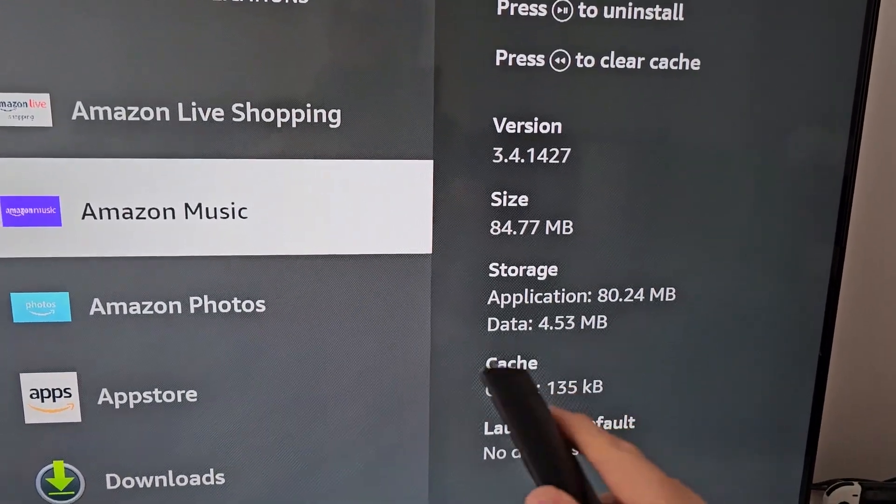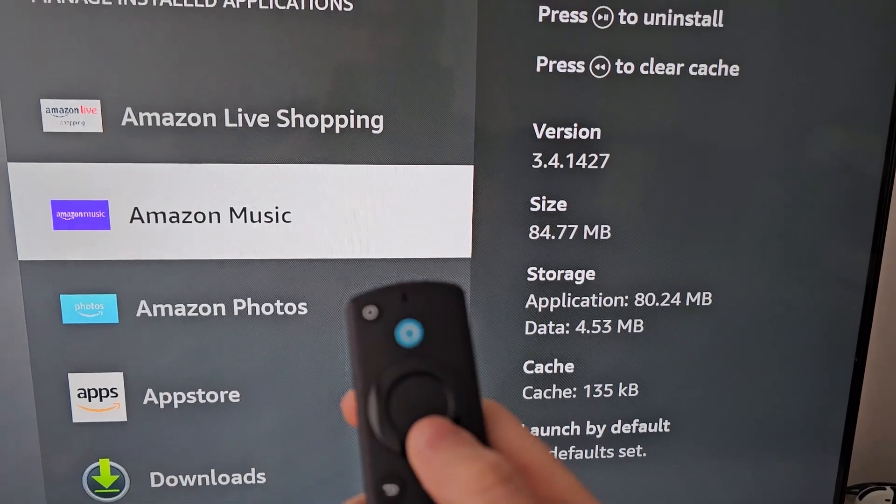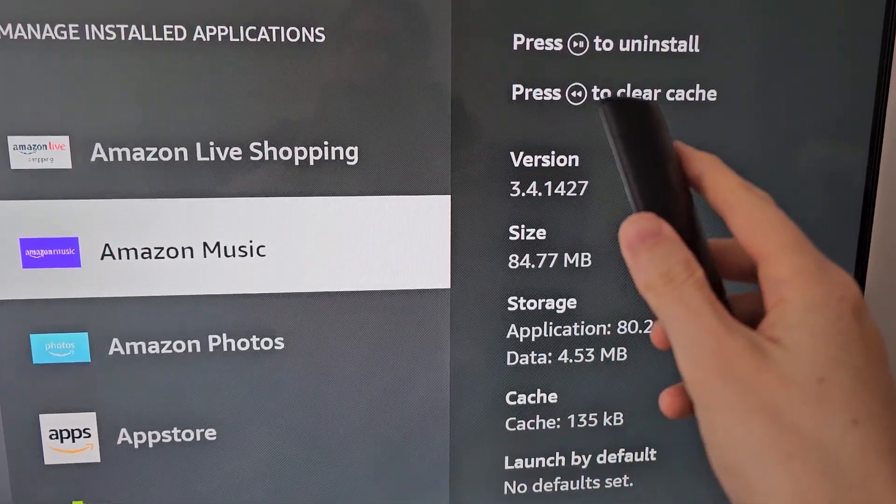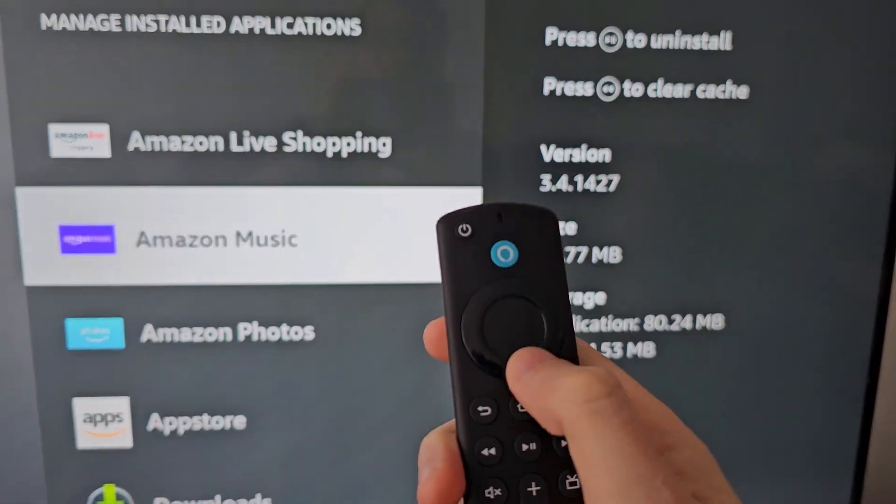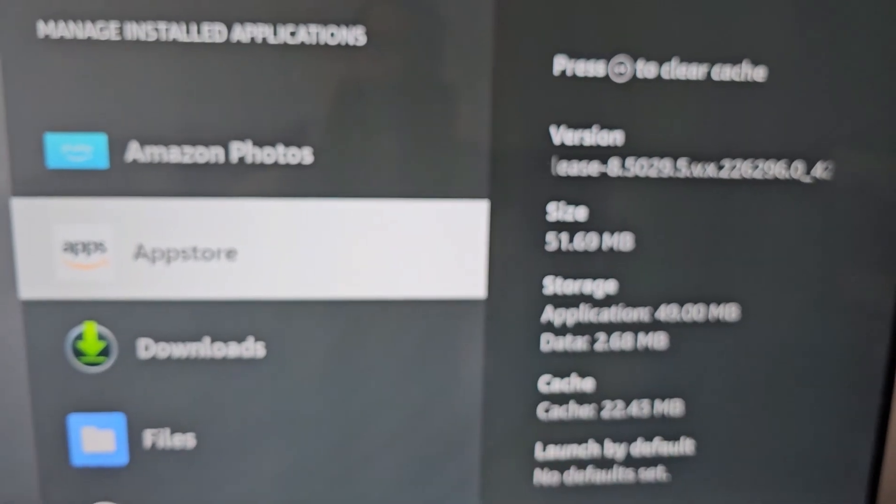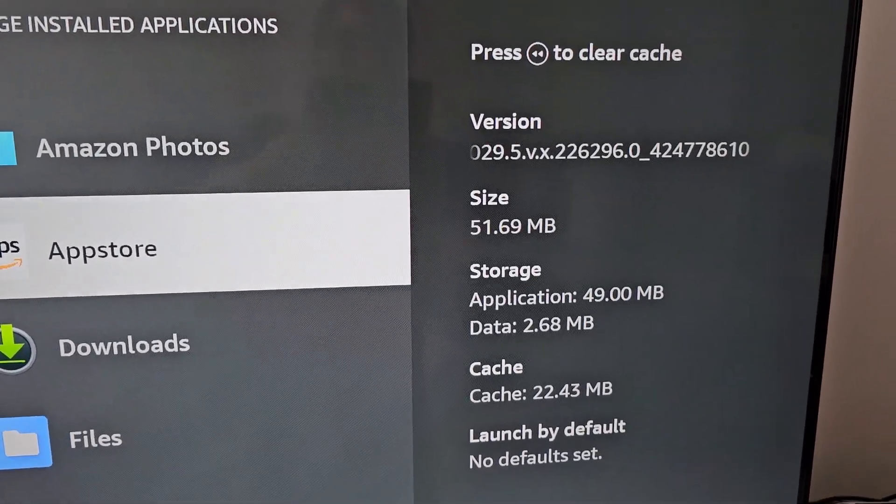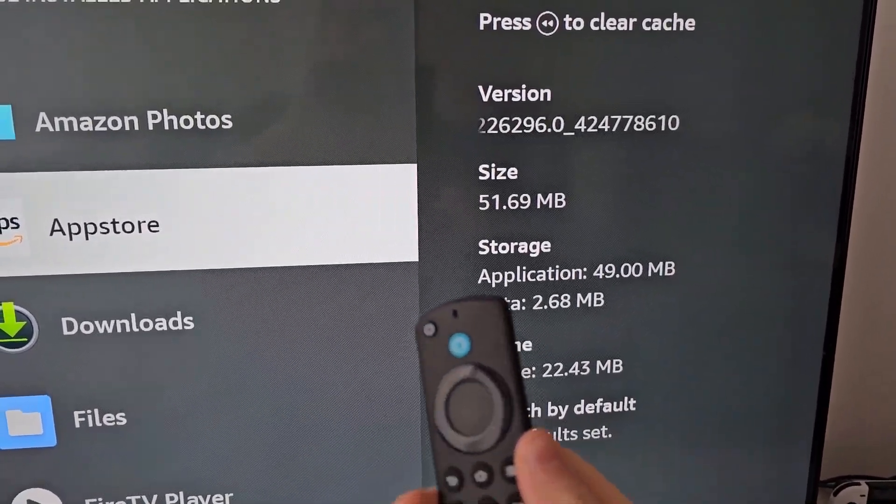All of them have the option to Clear Cache, and some of them you can also uninstall. Just for example, the App Store. This one has 22 MB of cache.